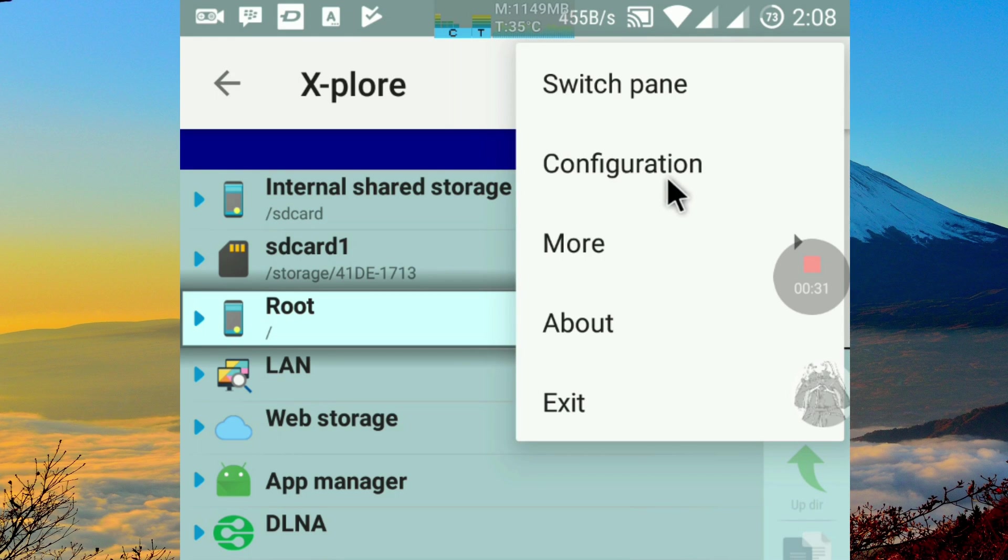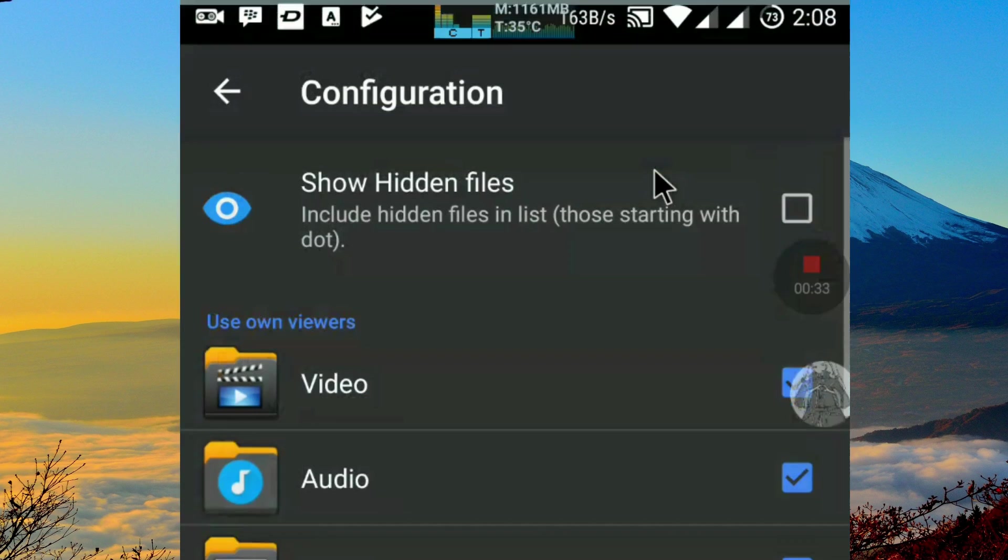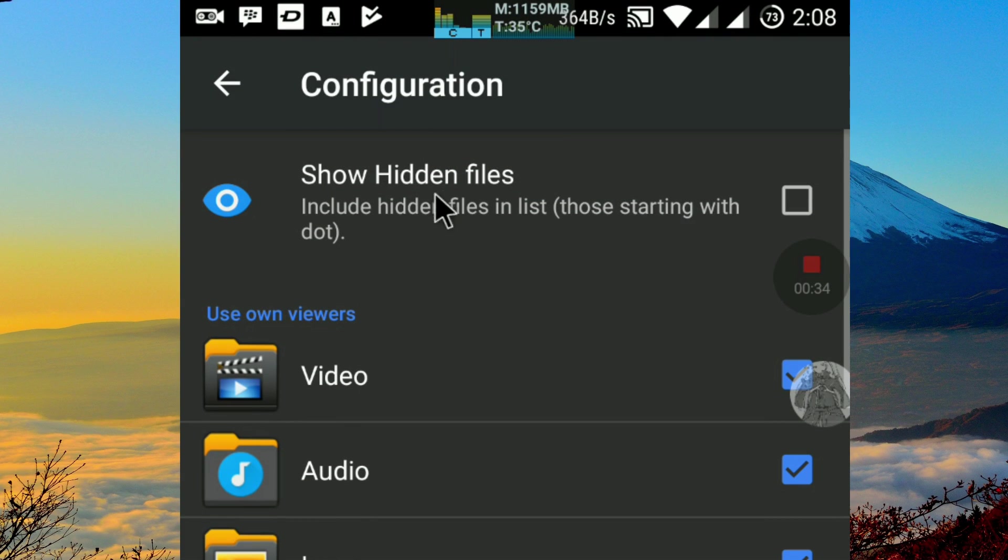Click Configuration. Click Show Hidden Files.